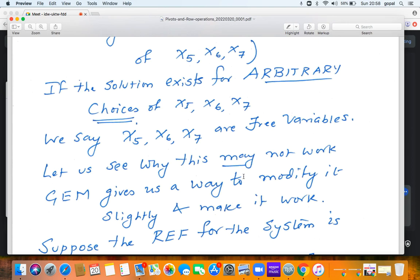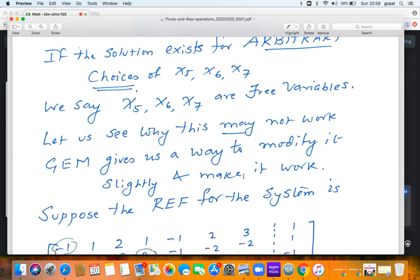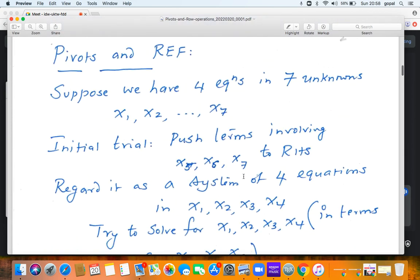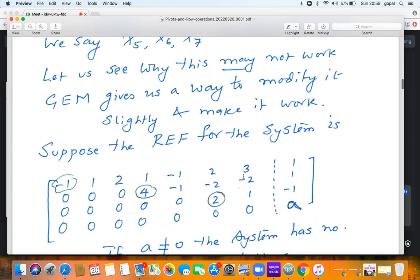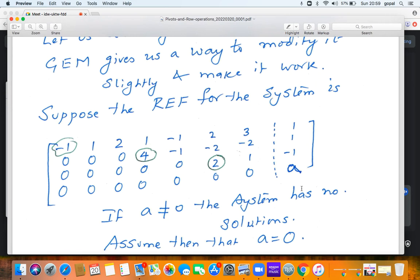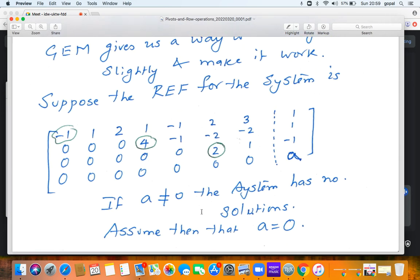The Gauss elimination method will also tell you how to modify the approach in case solving for x1, x2, x3, x4 doesn't work. You are given a system of four equations in seven unknowns, so the matrix is a 4x7 matrix with an augmented column, making it a 4x8 matrix. Here you see that 4x8 augmented matrix which has been reduced to row echelon form, with the pivots encircled.